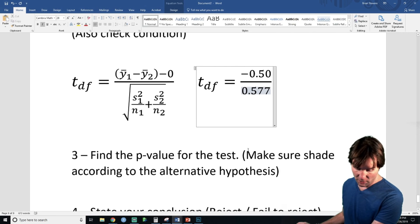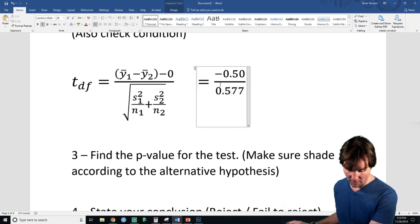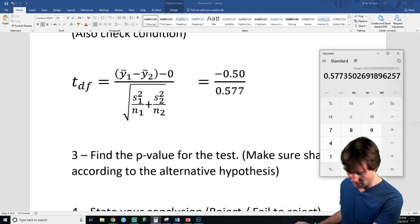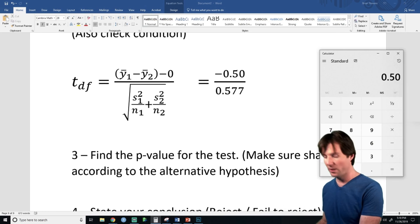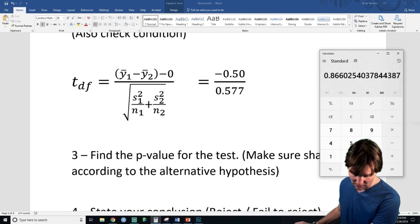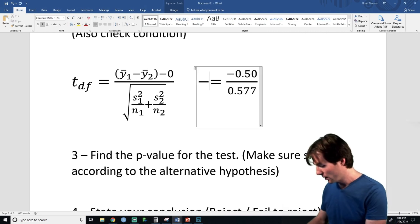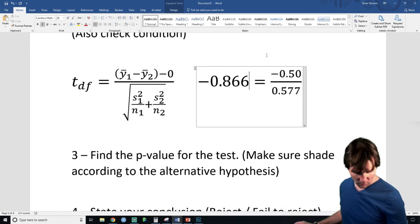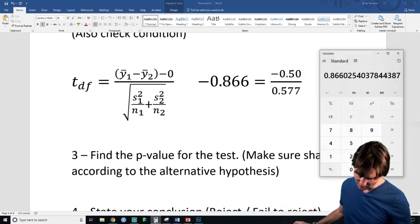We divide to get the T score. The T score is negative because our difference was negative — the top part is negative. It's negative 0.866, which rounds to negative 0.87.